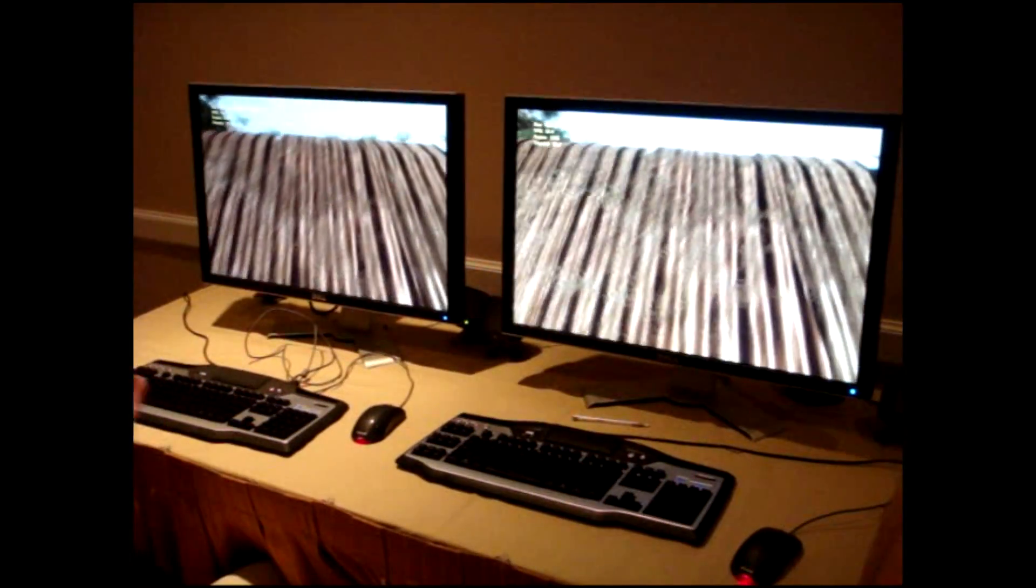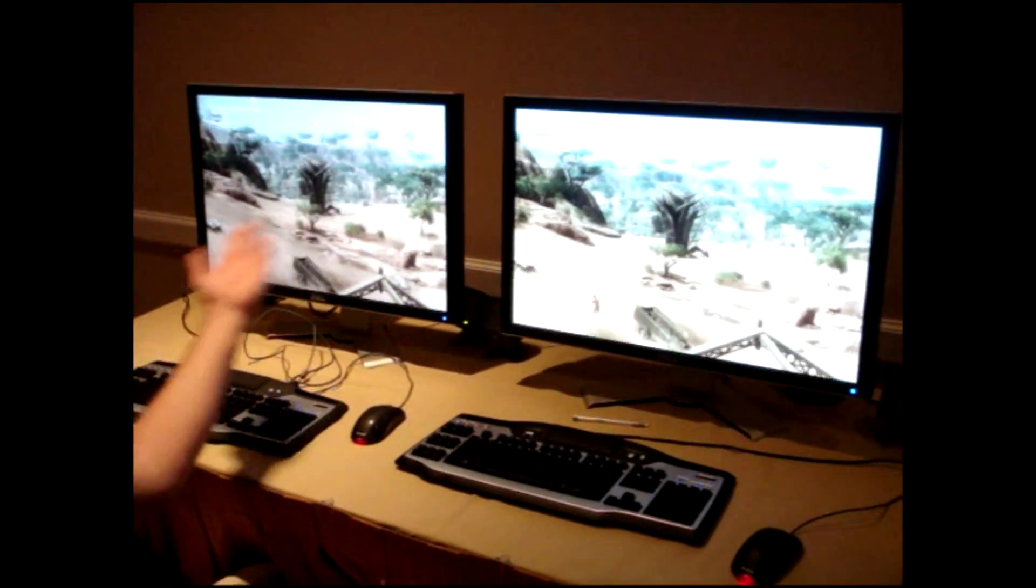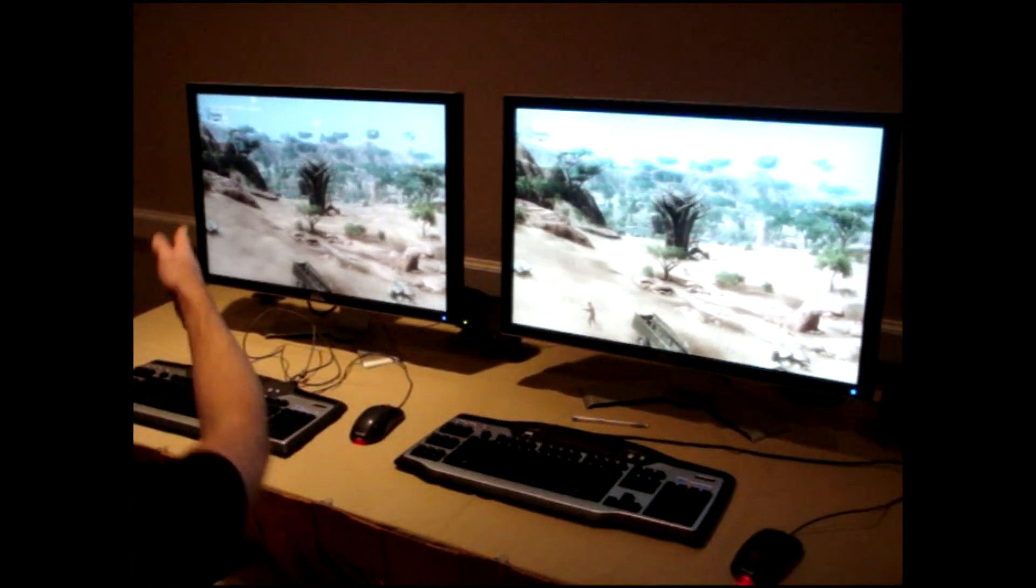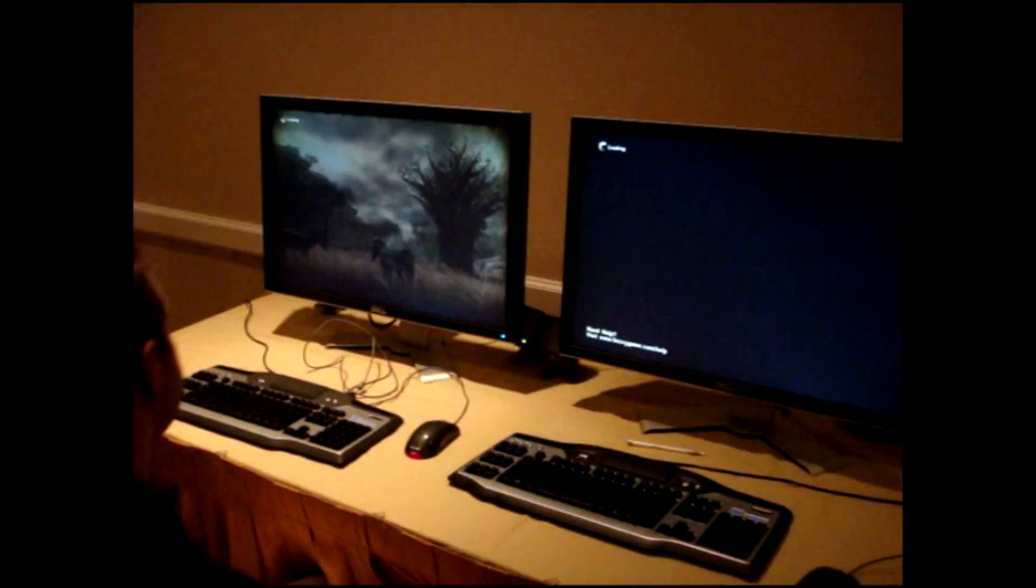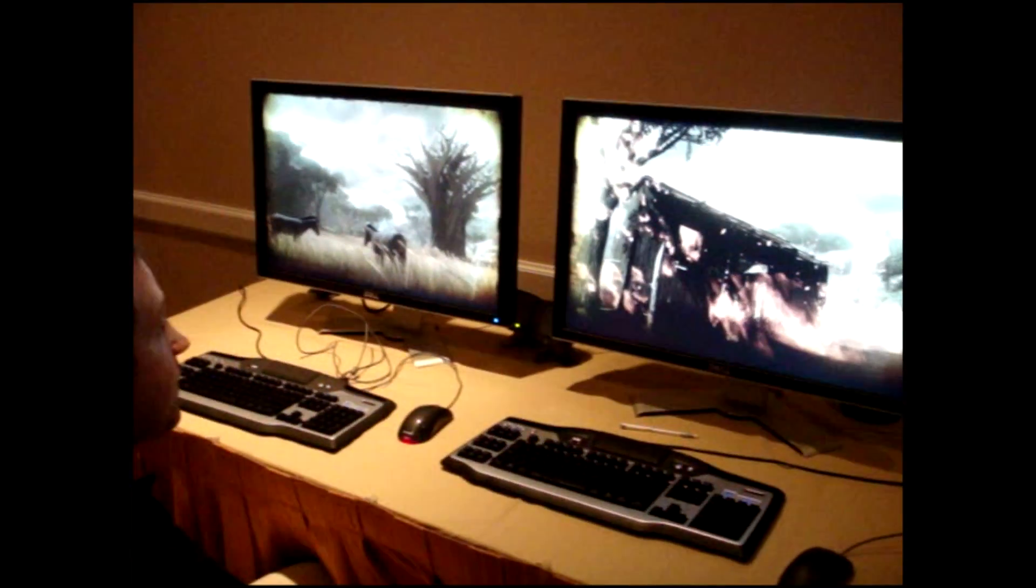You can already see on the frame counter over 100 frames here compared to 50 frames per second.